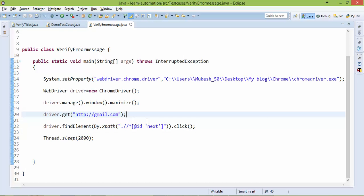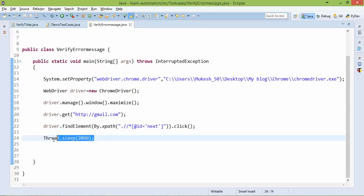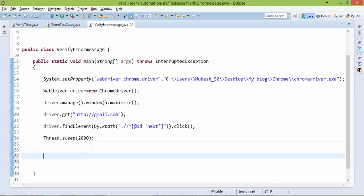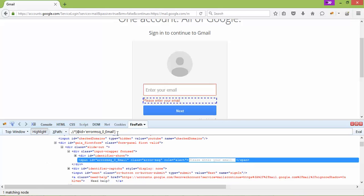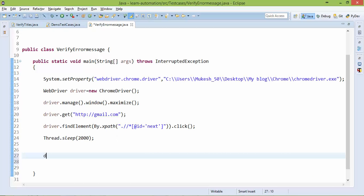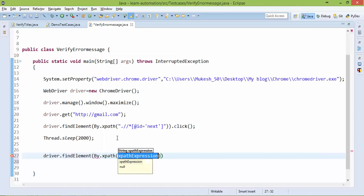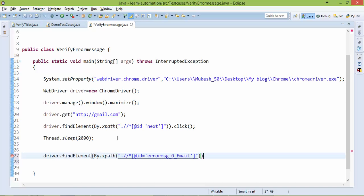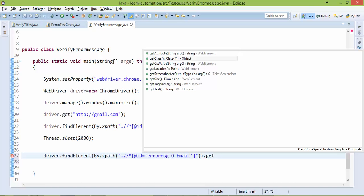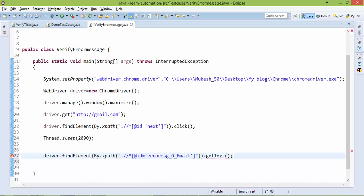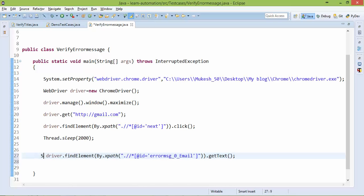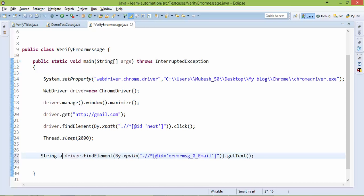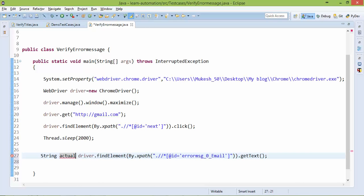So you can see, without filling any details, if I click on next button, I will get that error message. So I am giving two seconds wait. Now let's capture the text from this, so I will say driver.findElementByXPath.getText. So you can see, from this element it will capture the text and it will return me a string and I will say actual error.